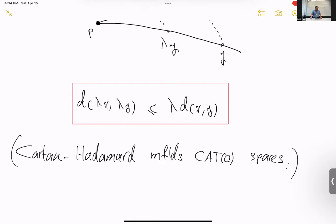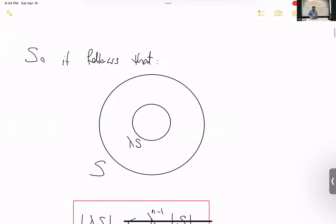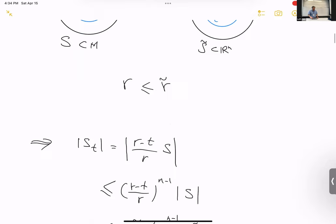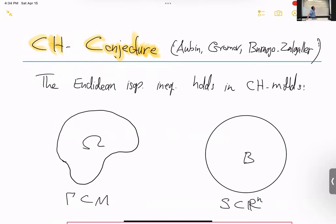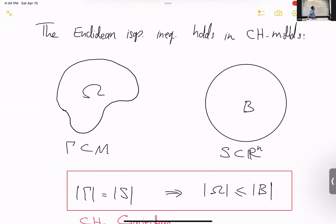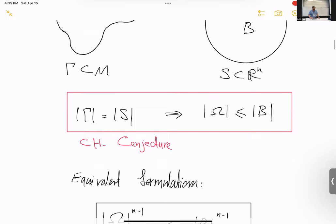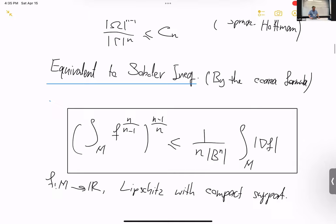The basic motivation for my entry into this area, about five years ago, is the Cartan-Hadamard conjecture, which states that the Euclidean isoperimetric inequality also holds in Cartan-Hadamard manifolds. If you have a region in your Cartan-Hadamard space and compare it to a ball in Euclidean space with the same surface area, the ball will have a bigger volume. This is a famous and important long-standing problem in Riemannian geometry.